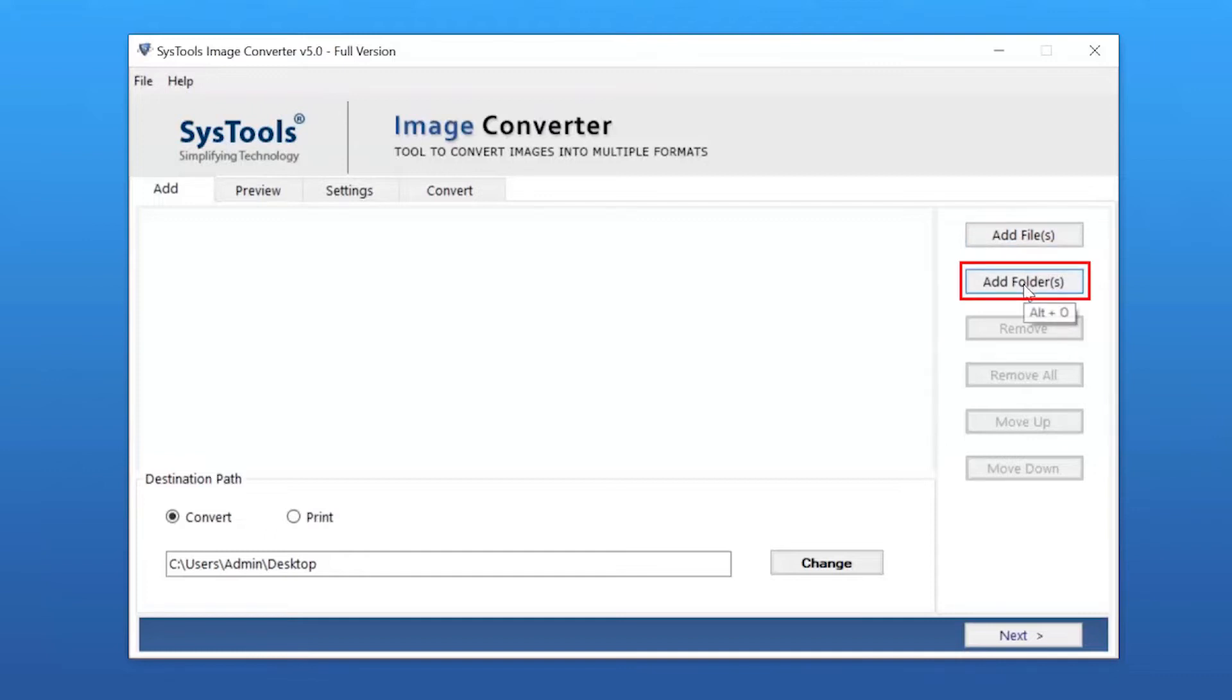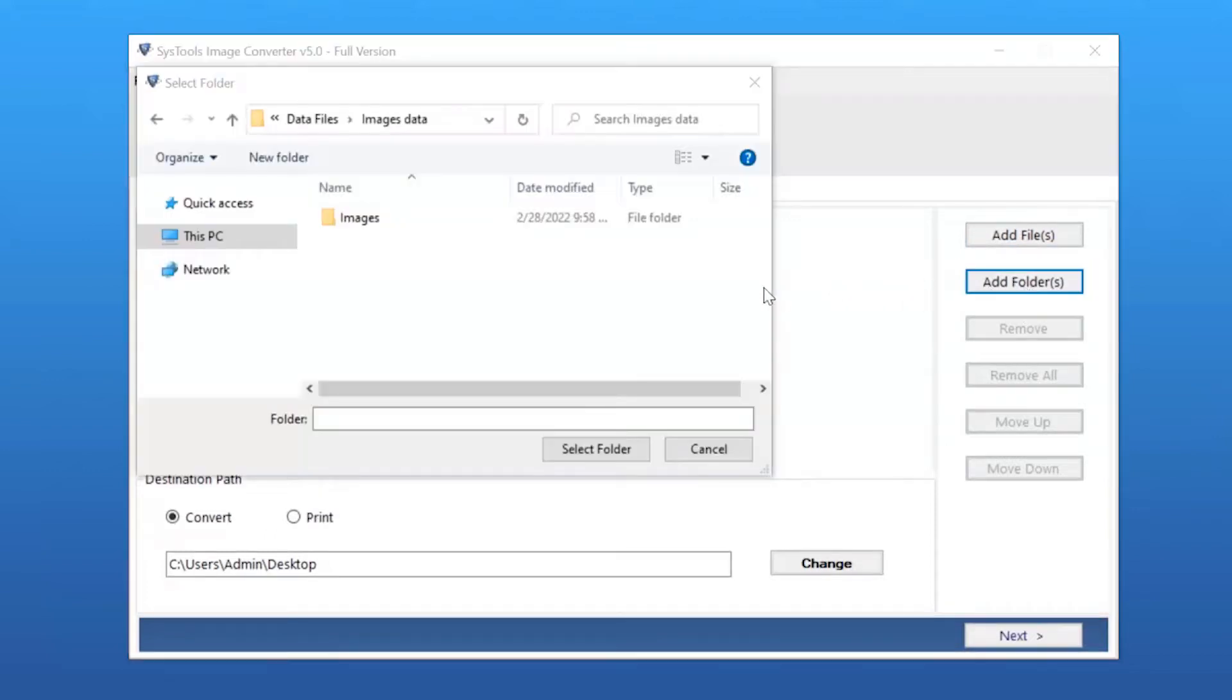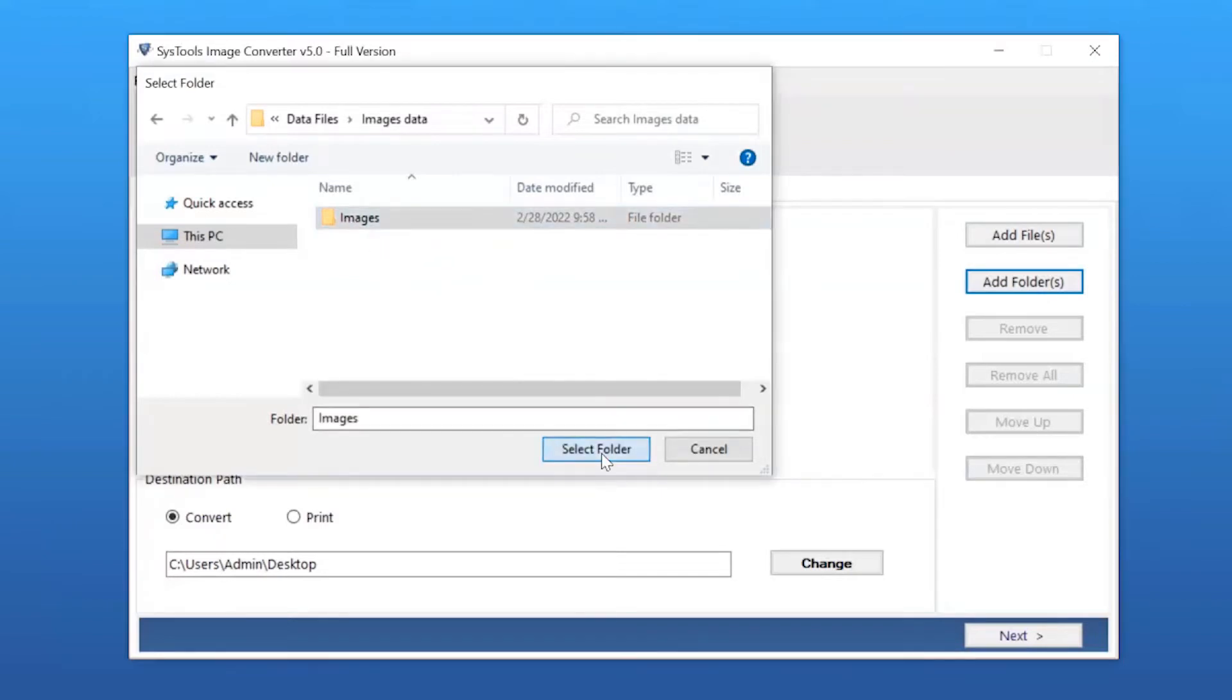Users can also use the Add Folder option to upload a complete folder from the system and tap the Select Folder button.